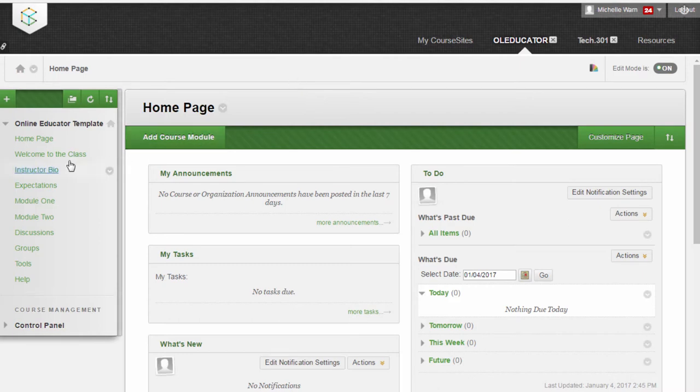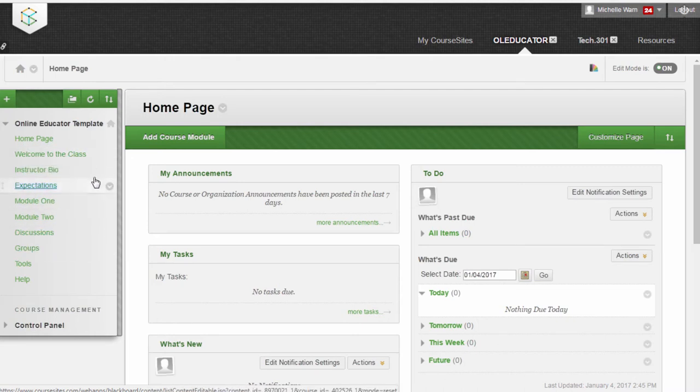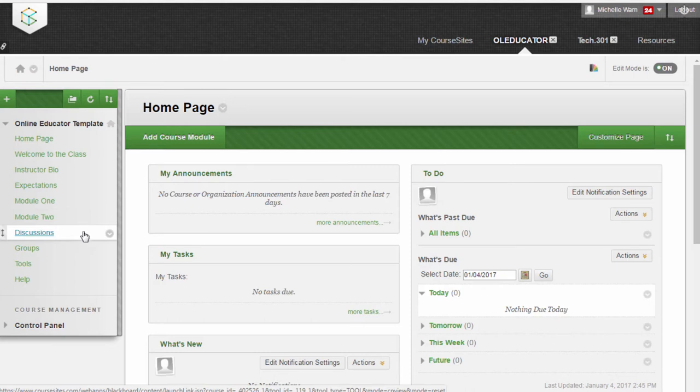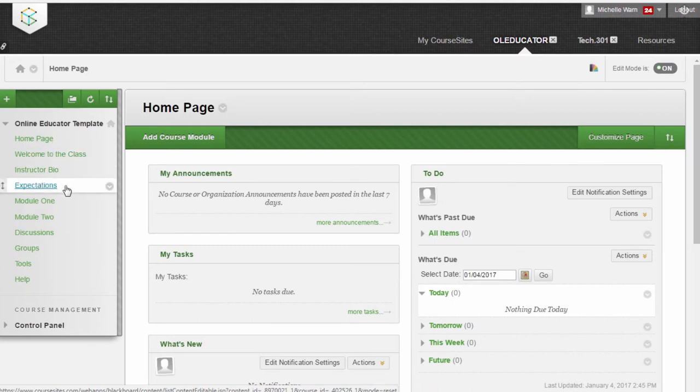Notice that all the links are here that are expected for the online educator program. We have a Welcome to the Class, the Instructor Bio, Expectations, Module 1 and Module 2. You may or may not have a Discussions link and the others you can turn off or on if you want to, but the important ones are Welcome to the Class, the Bio, Expectations, Module 1 and Module 2.